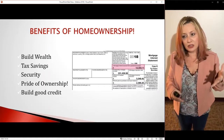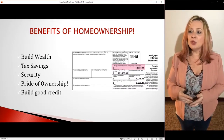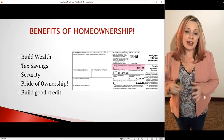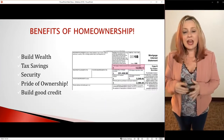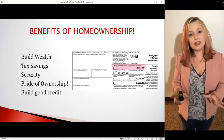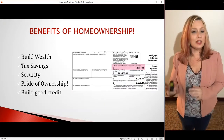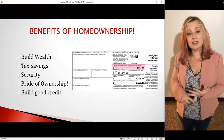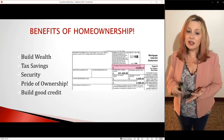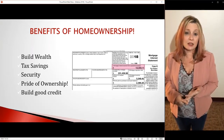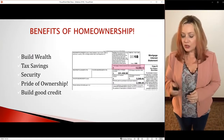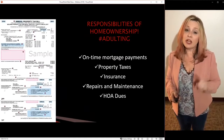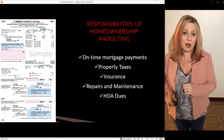You'll see on the screen a 1098 form — that's just an example of what it looks like. You get that at the end of the year from your lender, showing how much you've paid in interest and property taxes. And guess what? That's all a write-off. These are some of the benefits of homeownership and why you want to be a homeowner.